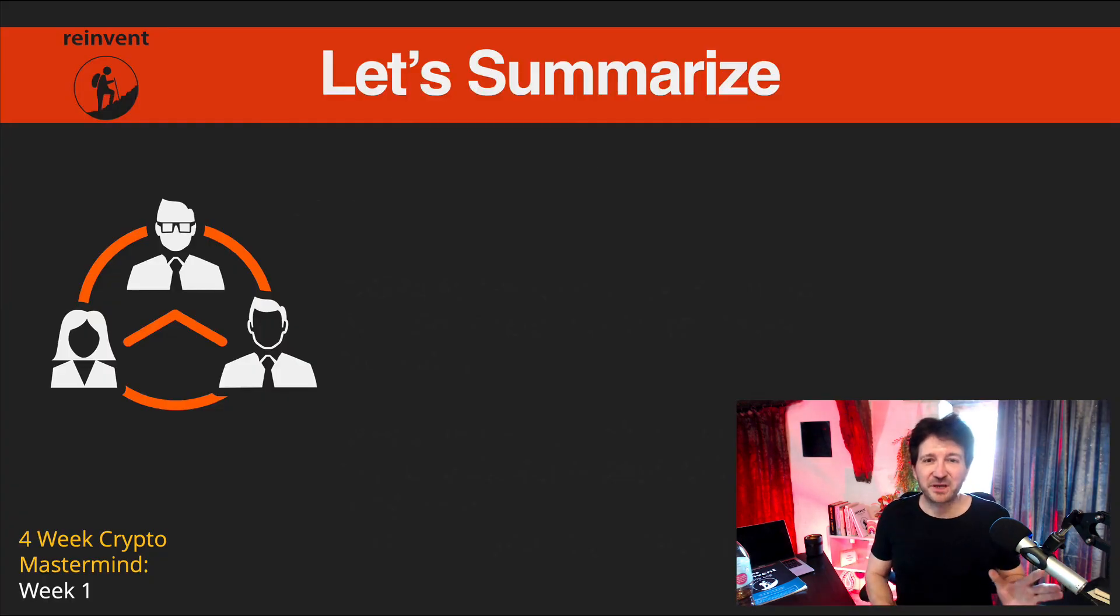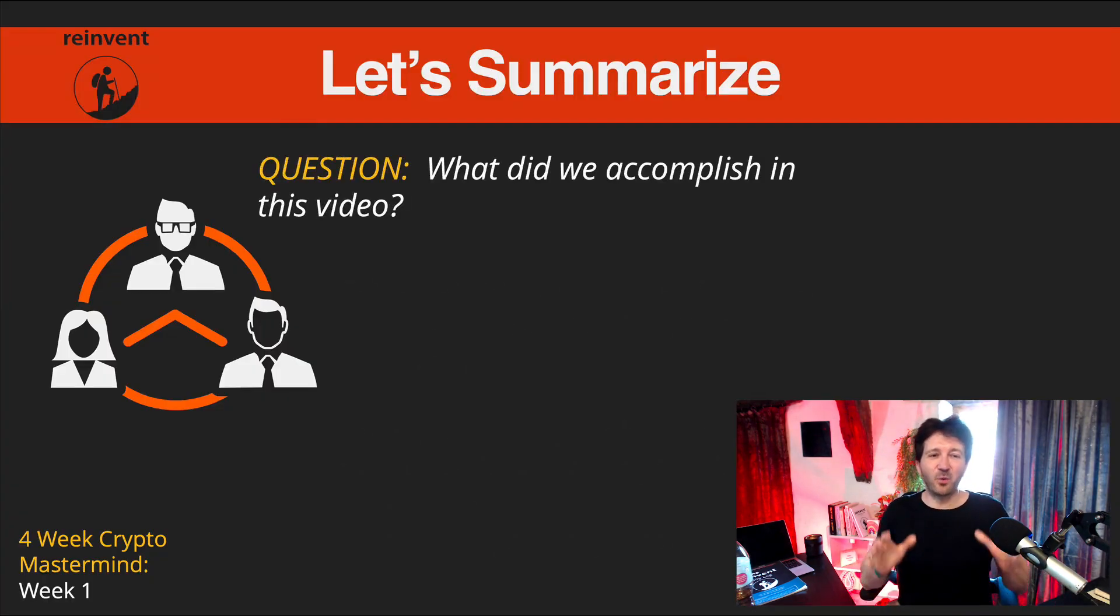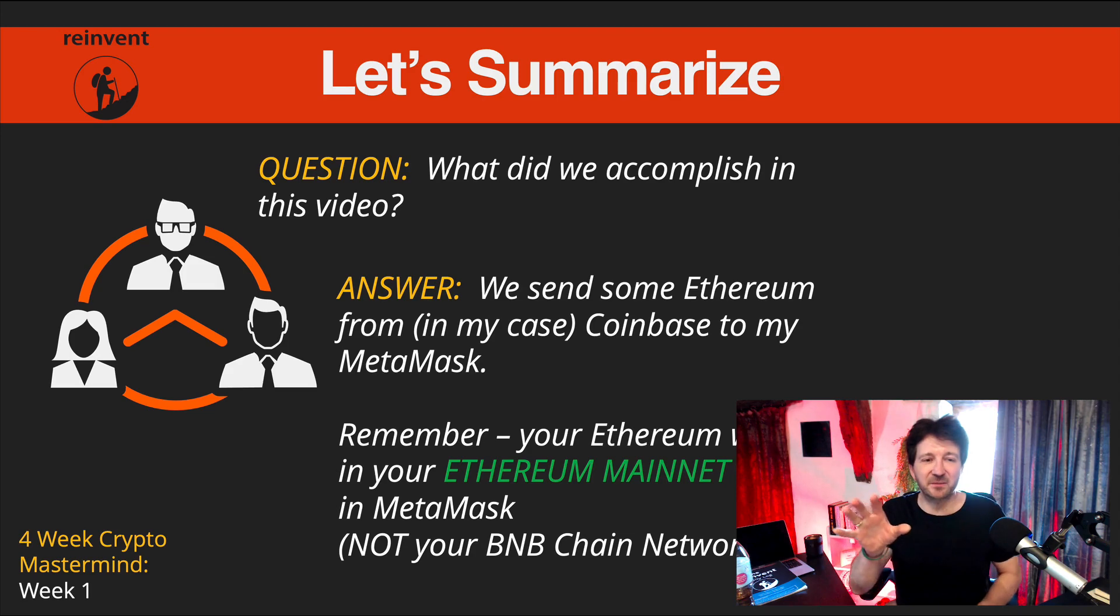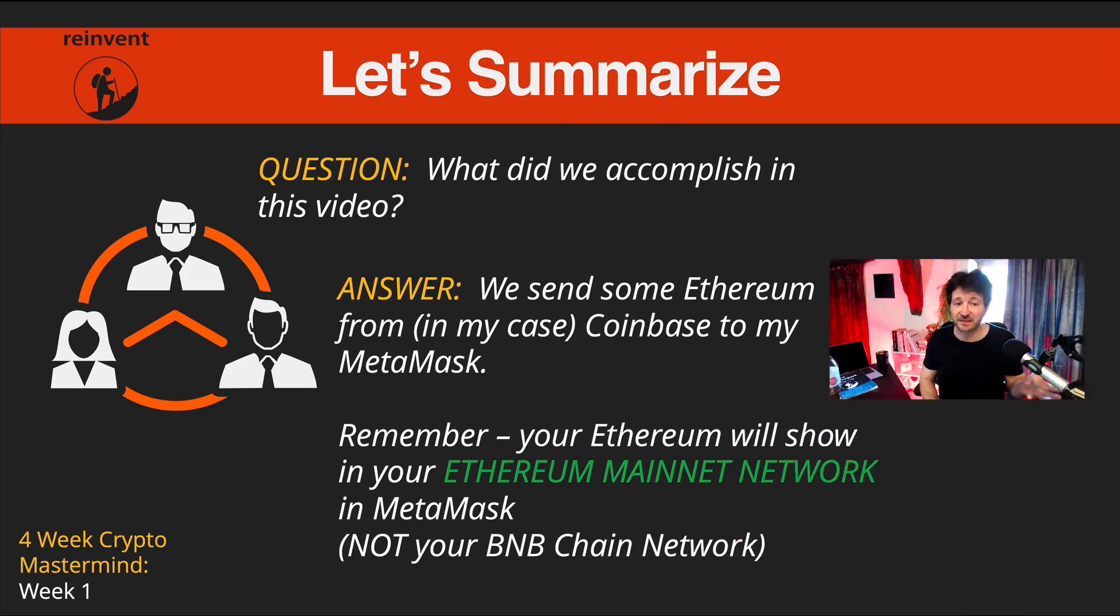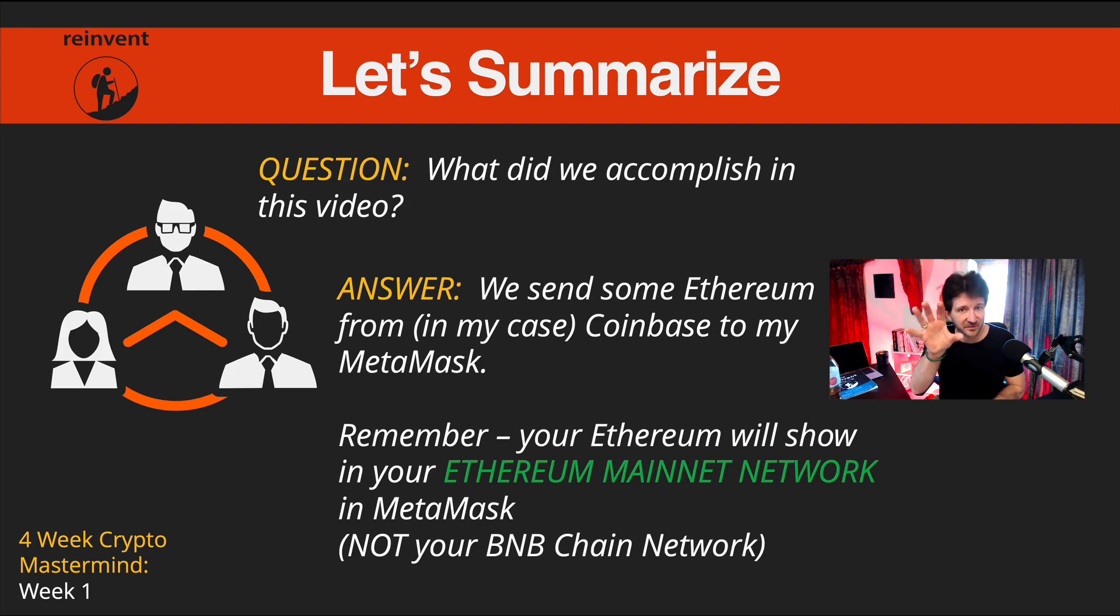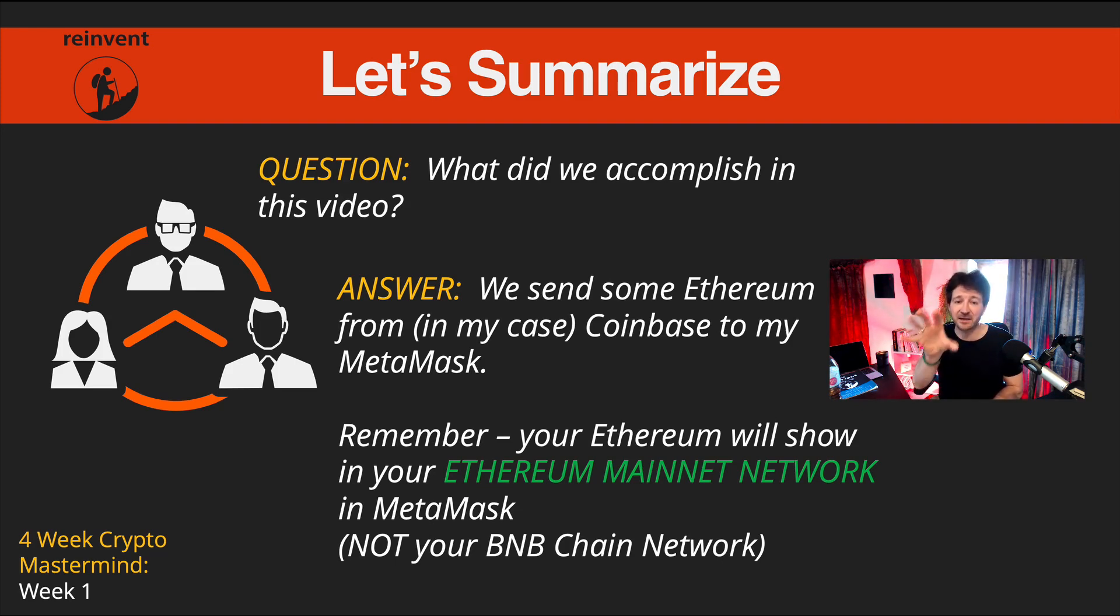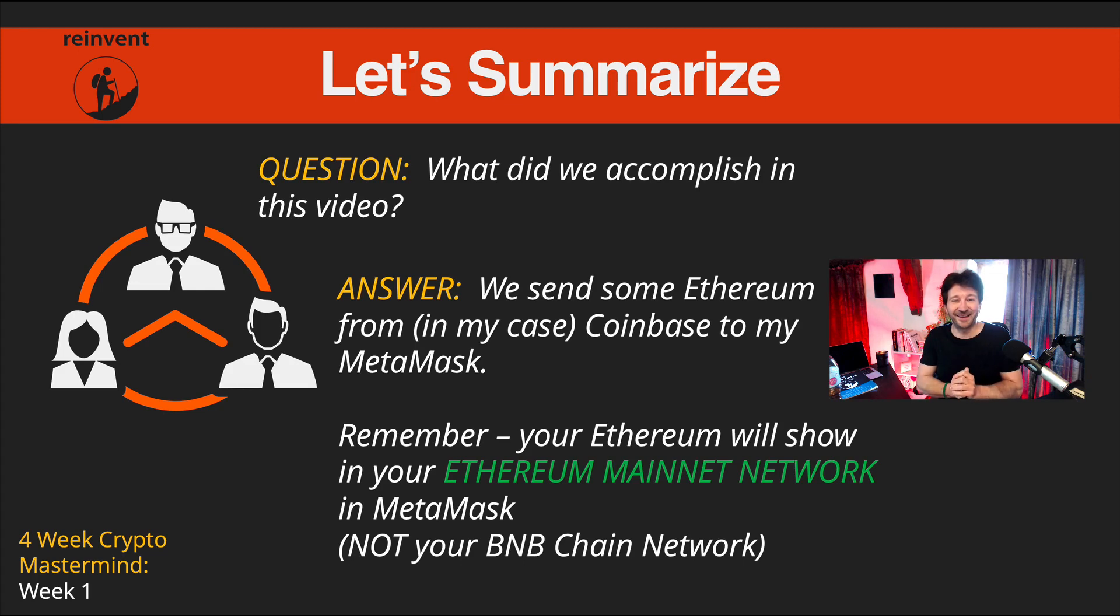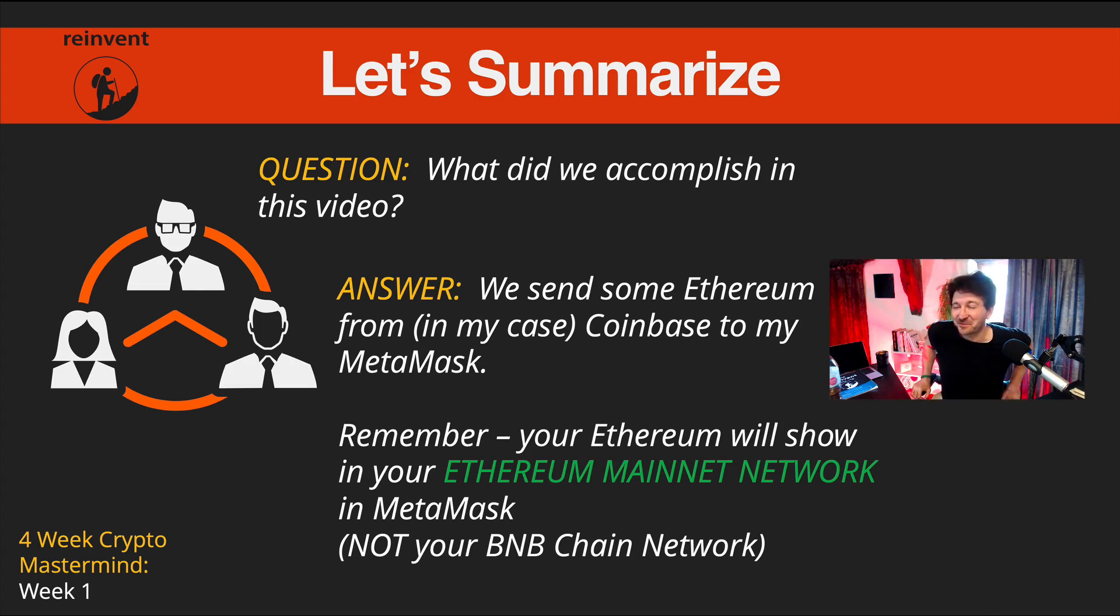What did we accomplish in this video? Another big video. We sent some Ethereum from, in my case, my Coinbase account to my MetaMask. Remember, as I've said a few times now, your Ethereum will show in your Ethereum mainnet network in MetaMask, not in your Binance Smart Chain, which is also known as the BNB chain.